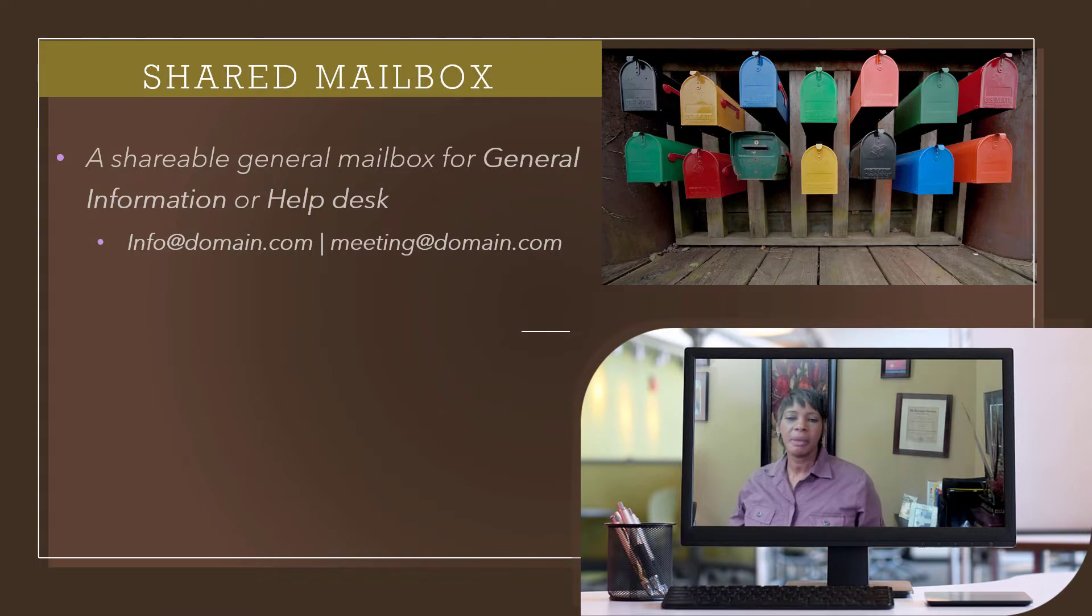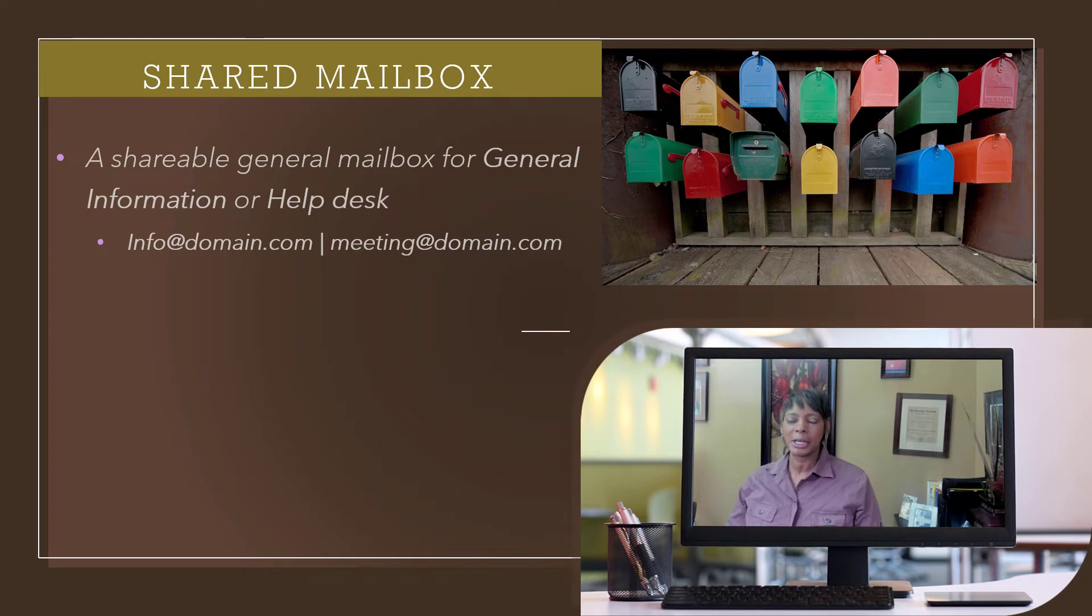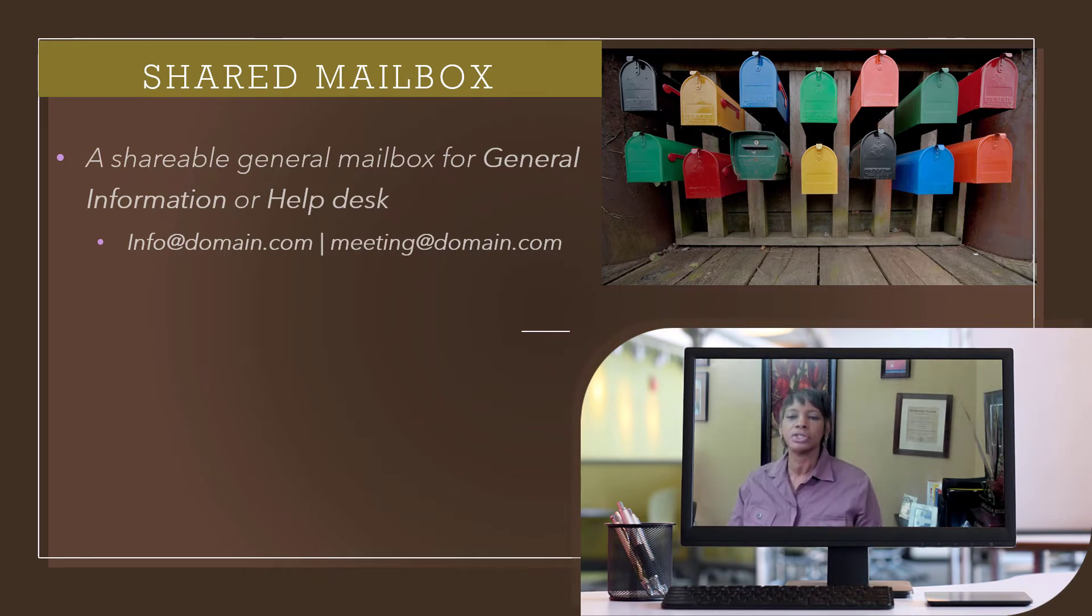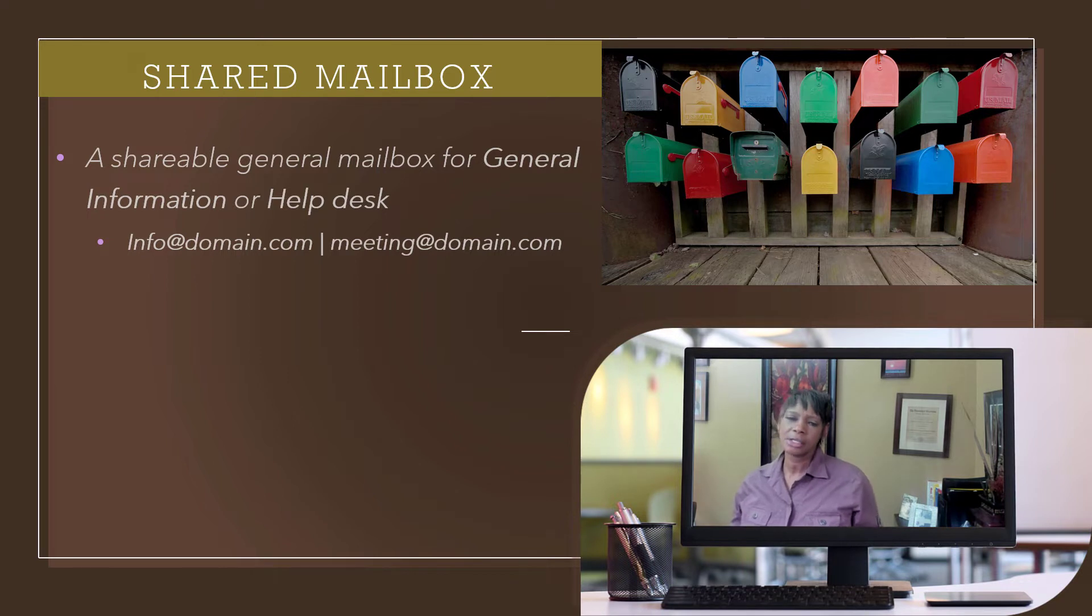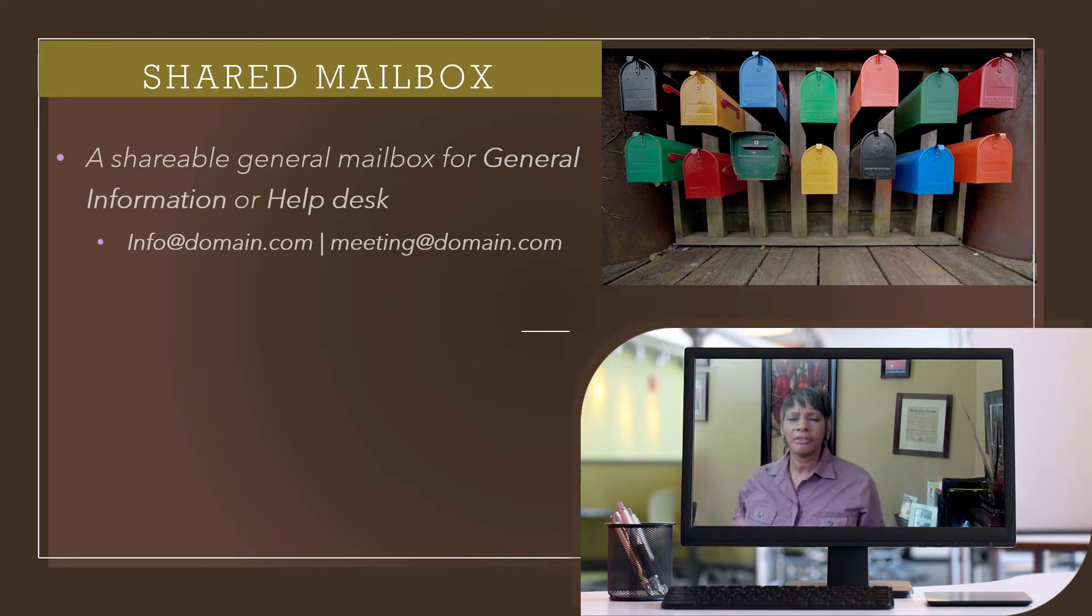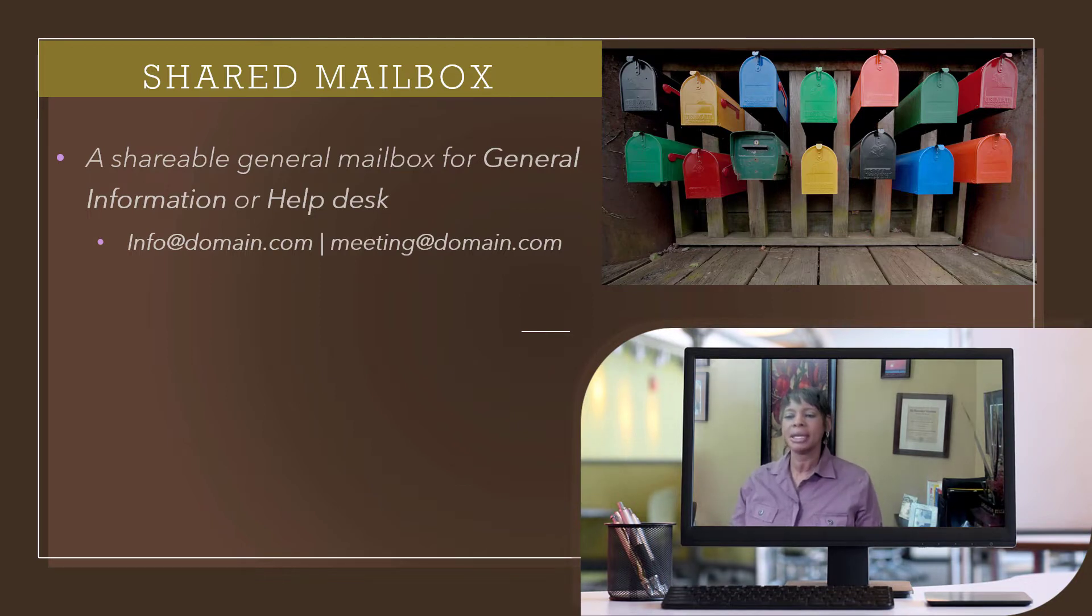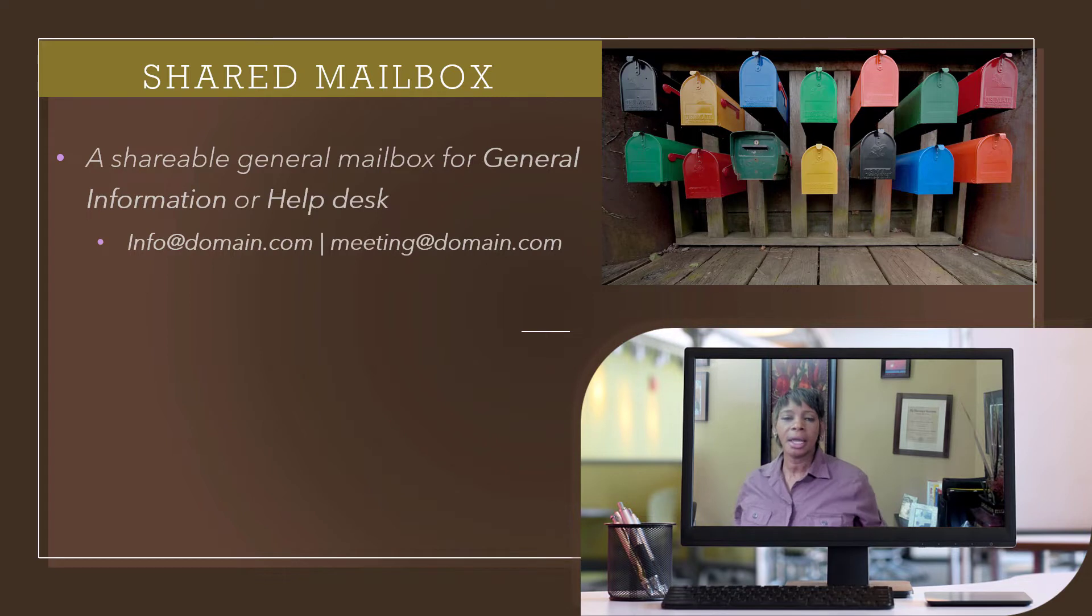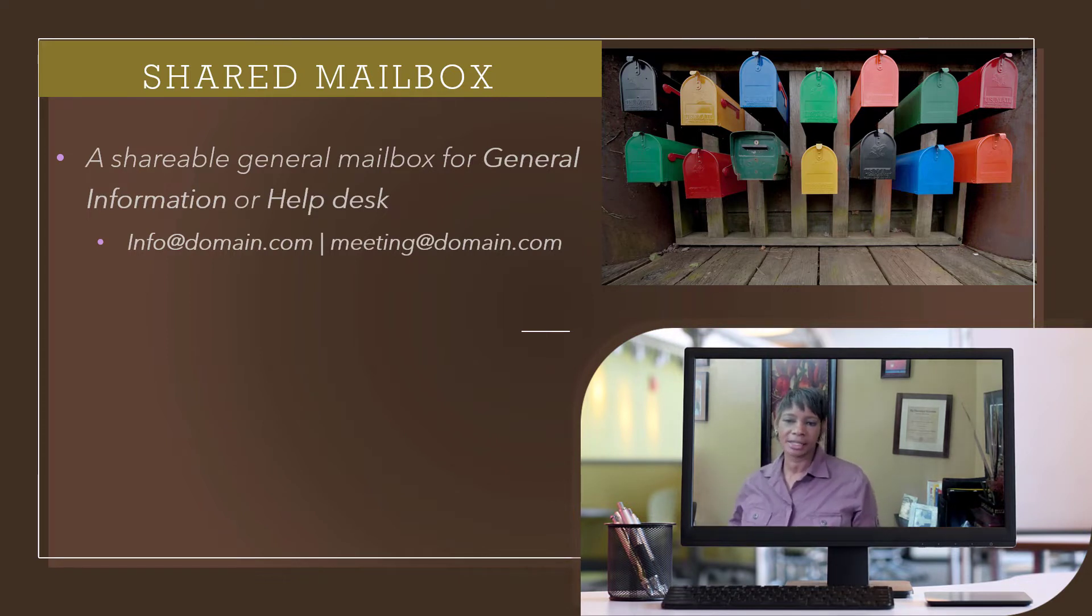A shared mailbox allows multiple users to manage an email account. Think about an email address reserved just for general information or the help desk team. Another example is if an email is designated for the general public to book an appointment through meeting at domain.com. Now all messages will go to the mail account and the entire team can access it.